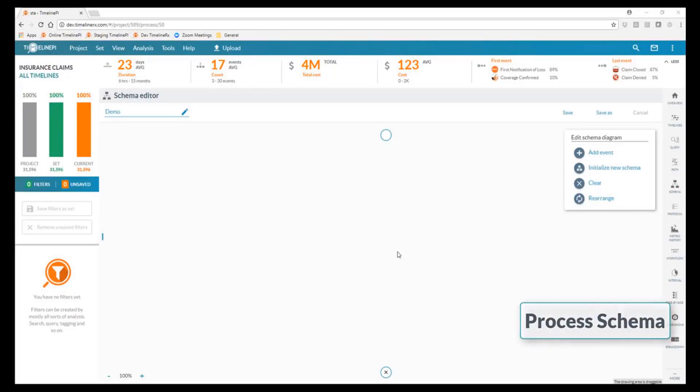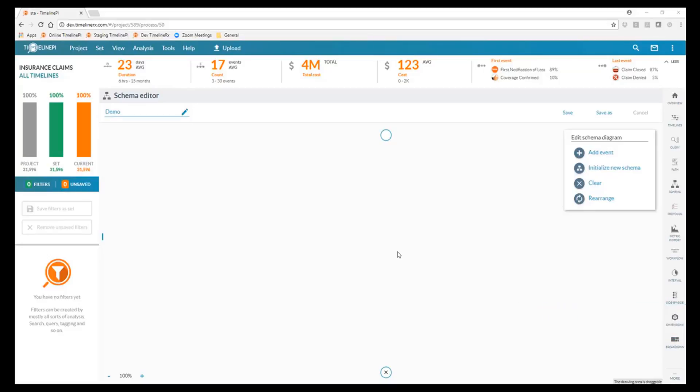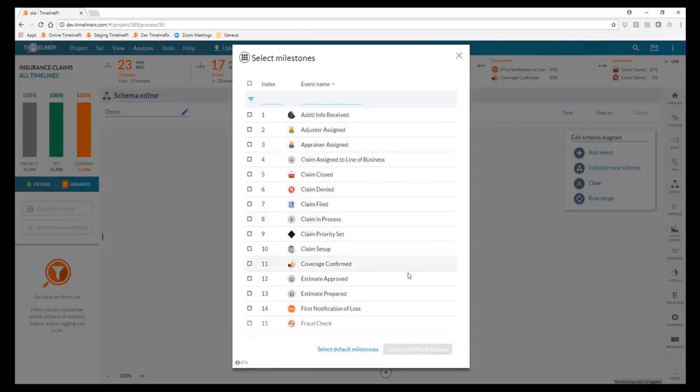The process schema editor gives us the capability to visually map that most common path through the process, and we can first do that by allowing the software to take what it believes to be the most important milestone events.